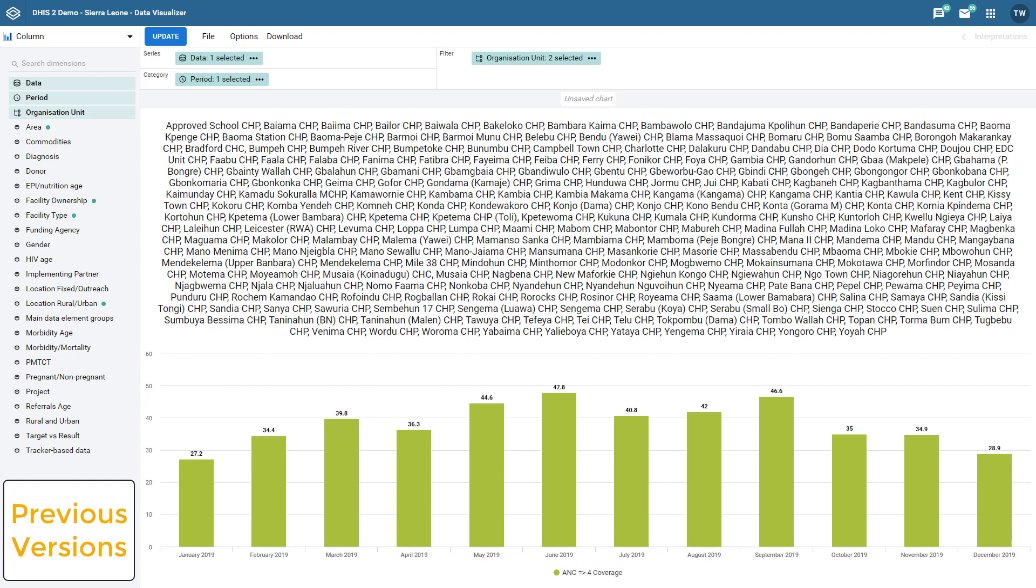This is an example of a chart in previous versions of DHIS 2 where an organization unit group has been selected and placed in the filter. All the organization units belonging to that group are placed in the title. We can see how this can be disadvantageous, particularly for organization unit groups with a large number of organization units.